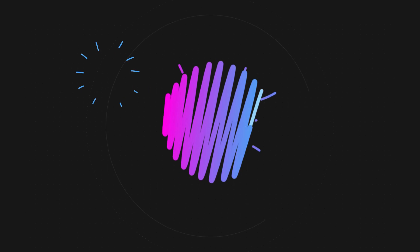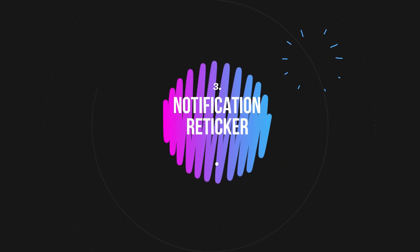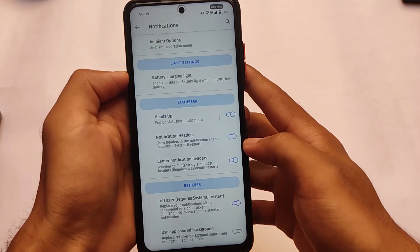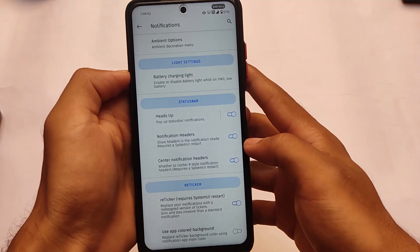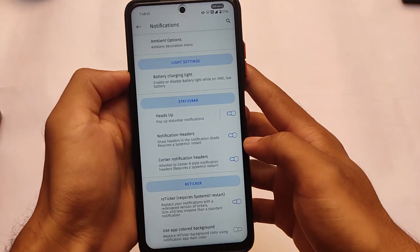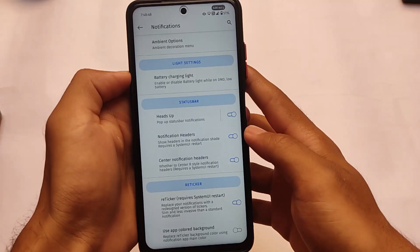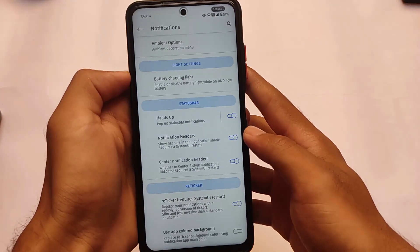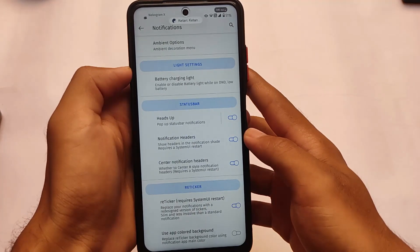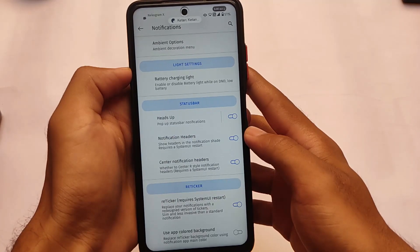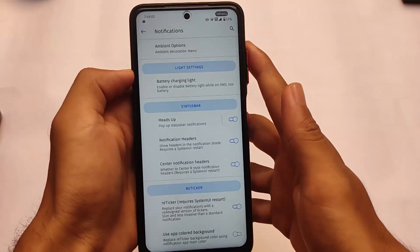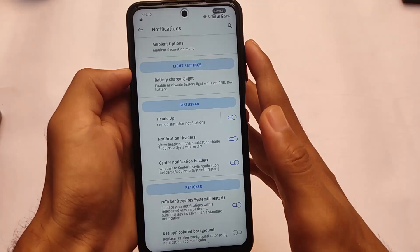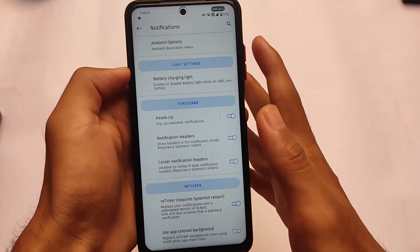Moving on to the third change: Notification Reticker, which is also added in this version. It requires a system UI restart — I already restarted my system UI. This is how the notification comes — it's a slim, less invasive way to get notifications compared to a standard one, and it looks quite good. You need to enable the Reticker option and restart your system UI. It's not enabled by default, but you can enable it in the settings, or disable it if you prefer.